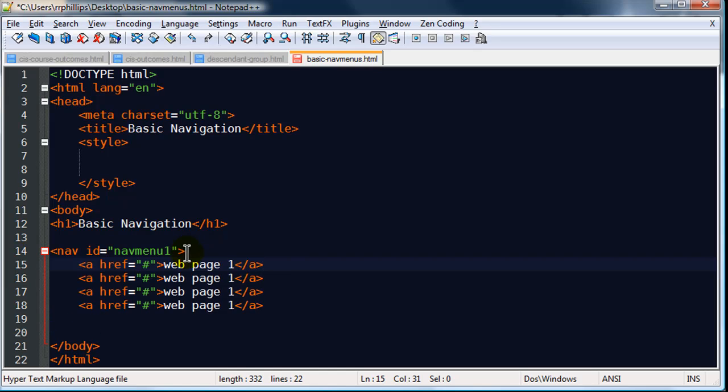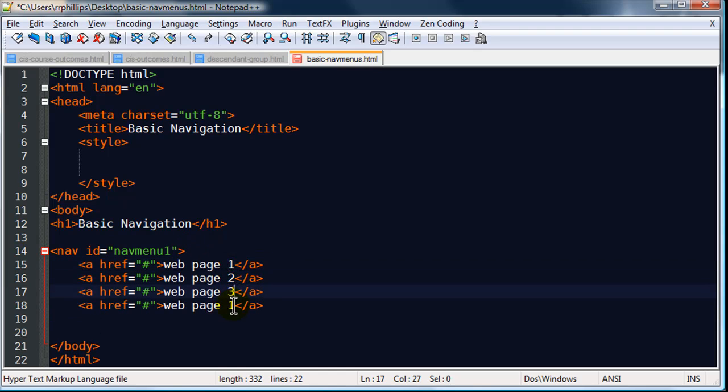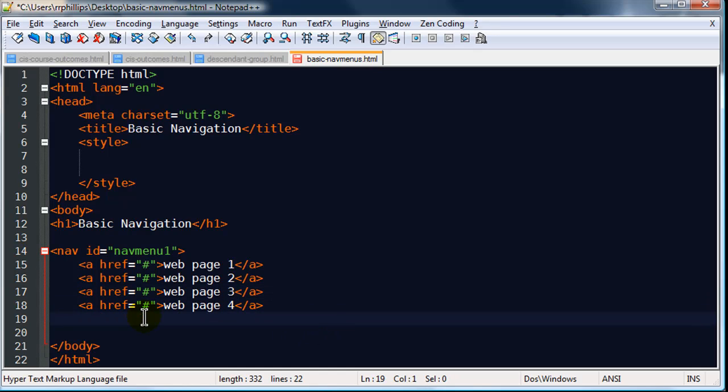I'm going to do just a little dummy link. I'll duplicate that a few times. OK, so I've got basically a little nav menu. Let's go ahead and close that out.